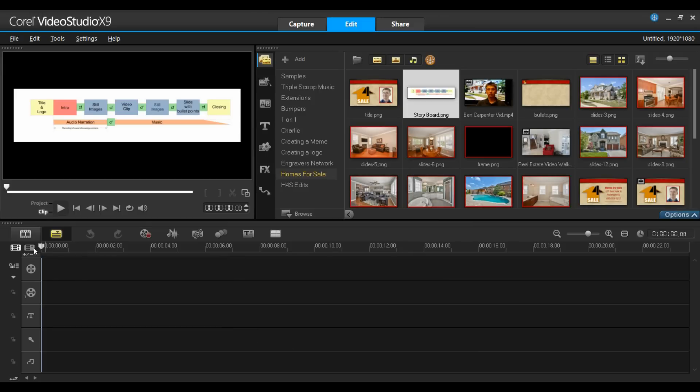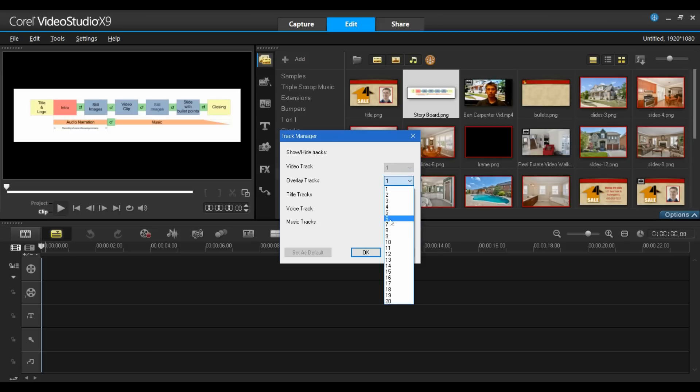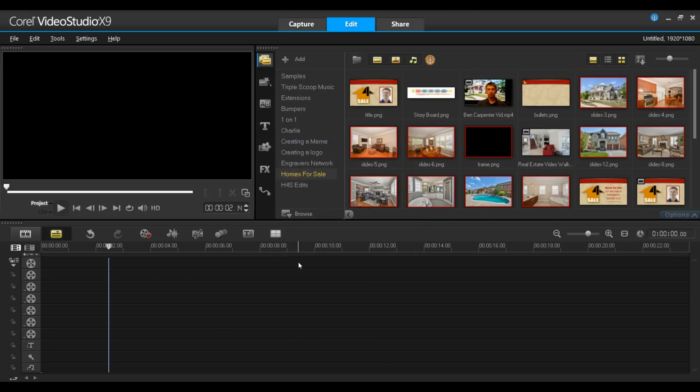Next, I'm going to go into my Track Manager. Now within the Track Manager, I'm going to add more overlay tracks. These will facilitate the bullets that I'll be adding towards the end of the project. I'm going to select six overlay tracks and I'll click OK. Now we can start to build.